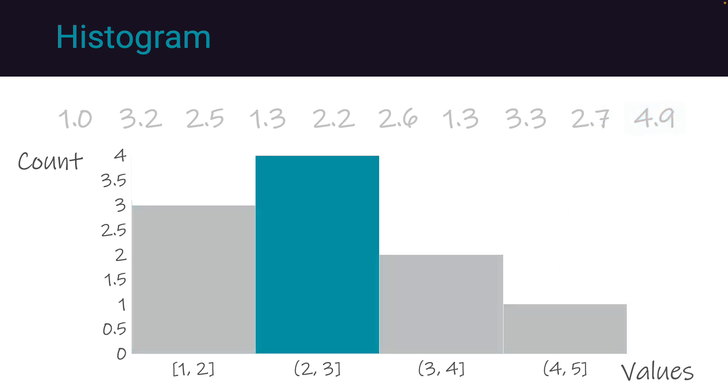After processing all the data points, the histogram is complete. This visual representation allows us to gain insights from our dataset.